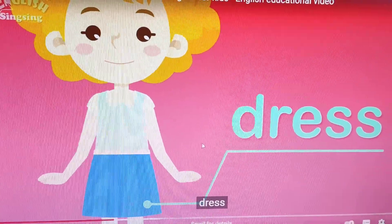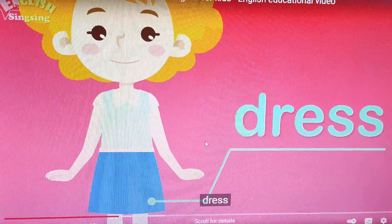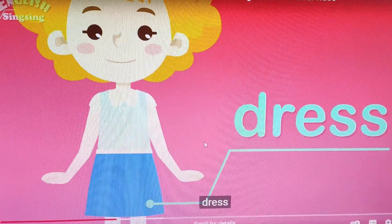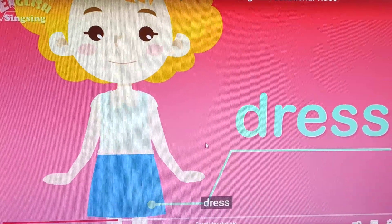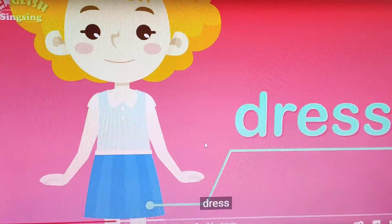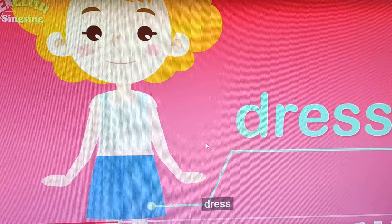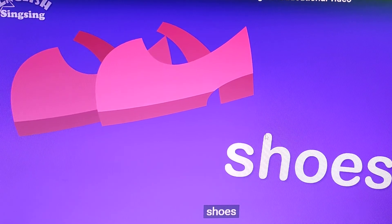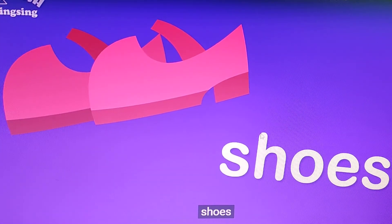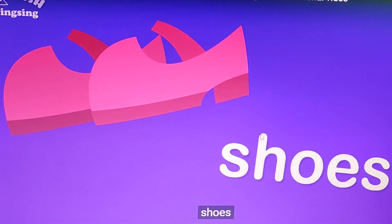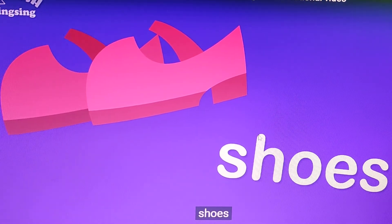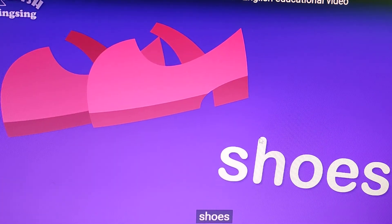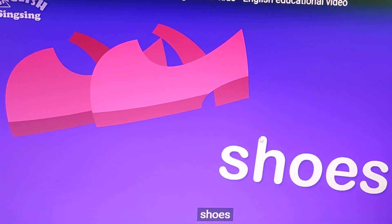When we go to a party, we wear a beautiful colored dress. This girl is wearing a beautiful dress — so when we go to a party, we wear a dress. Next, in the feet, what do we wear? In the feet, we wear shoes — pairon mein hum pehnte hai shoes. These are a pair of beautiful shoes.